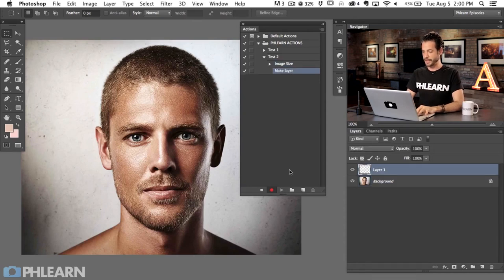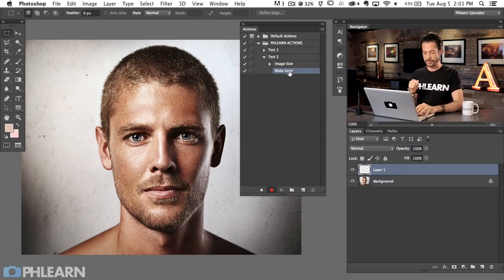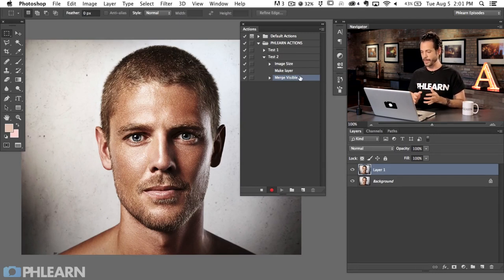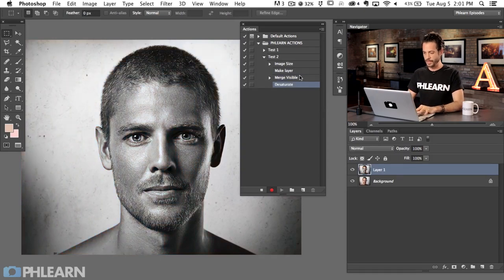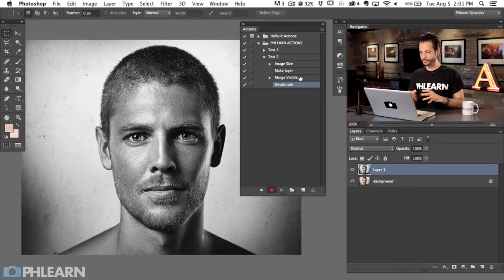The first thing when creating a high-pass sharpening layer: hit Shift-Option-Command-N to make a new layer — 'Make Layer' is always available no matter where you are in Photoshop. Then hit Shift-Option-Command-E for a Stamp Visible layer — also always available after making a new layer. Next, hit Shift-Command-U to desaturate, because when sharpening I don't want to mess up the colors, just work with lightness and darkness.